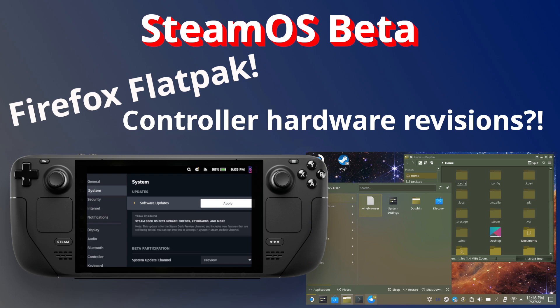Hey y'all, Liam here. Hope you are doing well. Valve has now released a new SteamOS beta version, which comes with quite a few nice tweaks and improvements, so let's go over what's new.